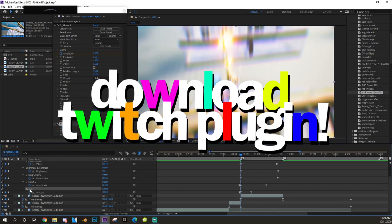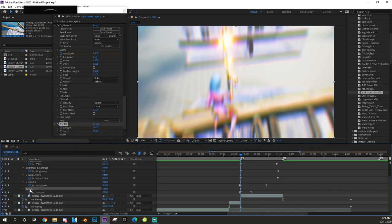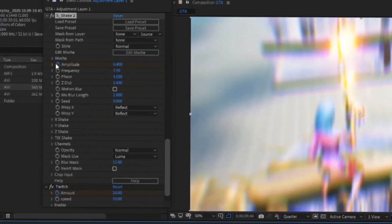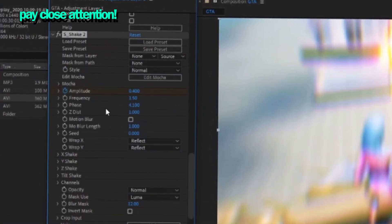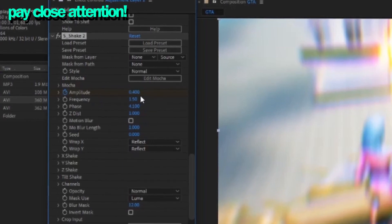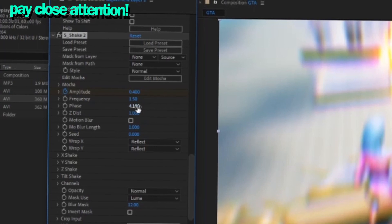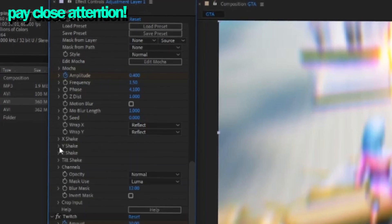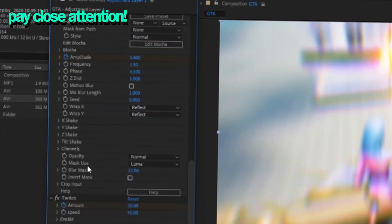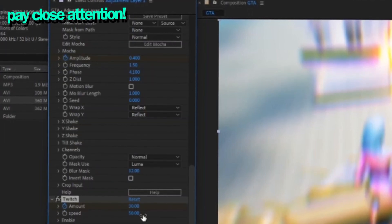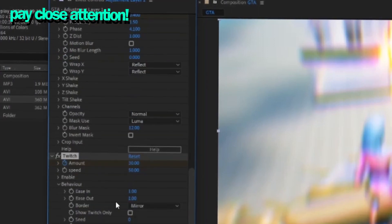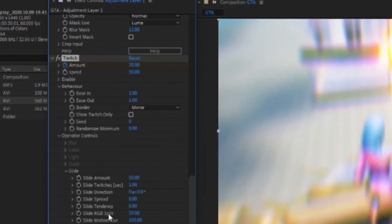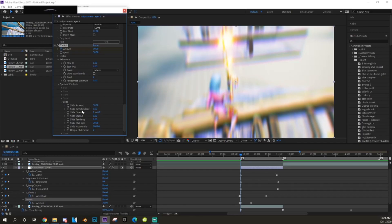Now we're going to add a little shake. Search up how to get Twitch free — that's how you get it. Drag your shake in and copy these settings: Amplitude 0.4, Frequency 1.5, Phase 4.1. For X, Y, and Tilt settings all set to zero. For the Twitch, put Speed to 30–50, enable Slide, set the Slide Amount to 50, RGB Split to 20, then leave the motion blur and twitches.